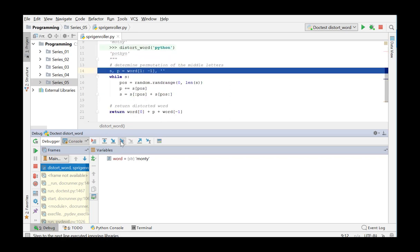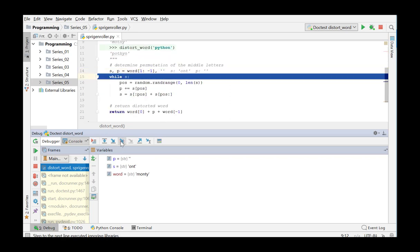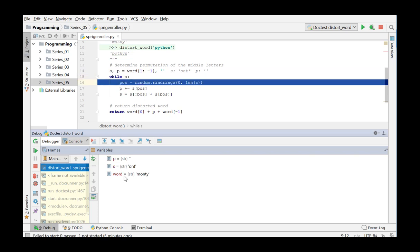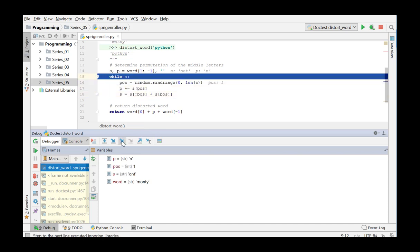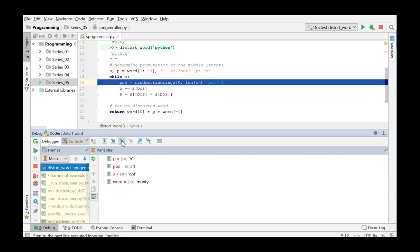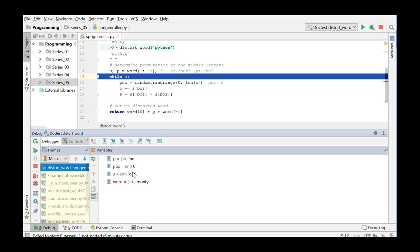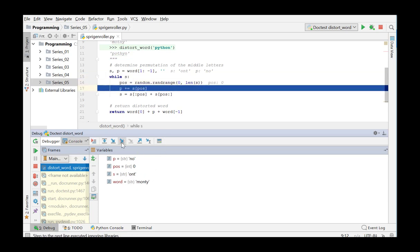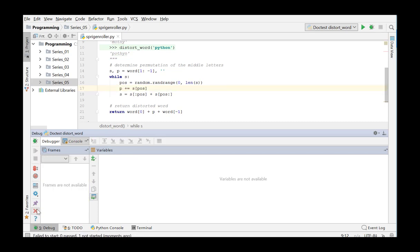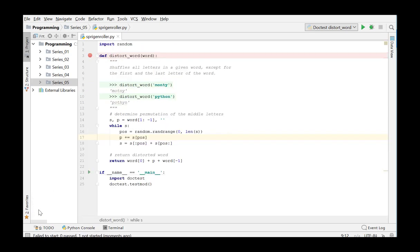We click the Step into button and for every step you take in the debug process, you can now examine the values of the objects of your program in the variables window and in the editor. We notice that the string S does not change, so it does not ever become an empty string. This explains why we are in an infinite loop. We finish the debugging and examine the code in detail.